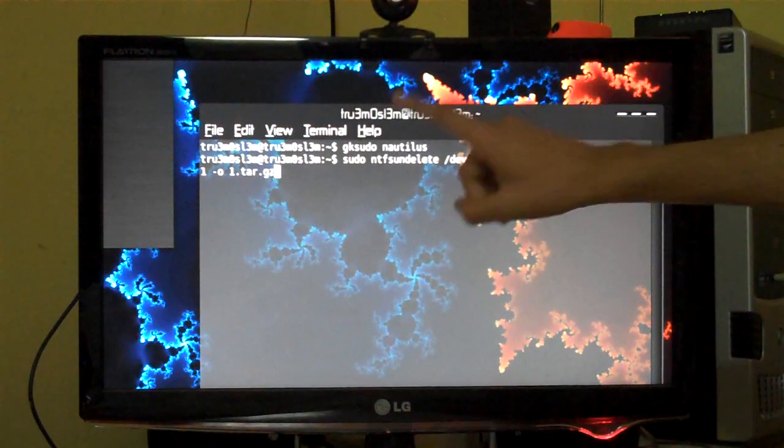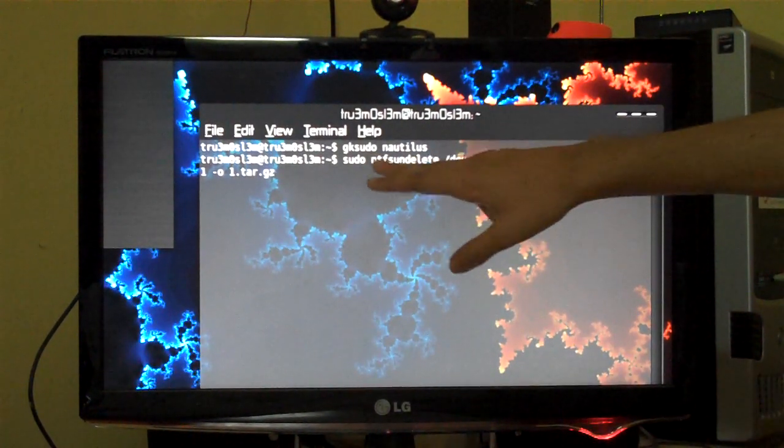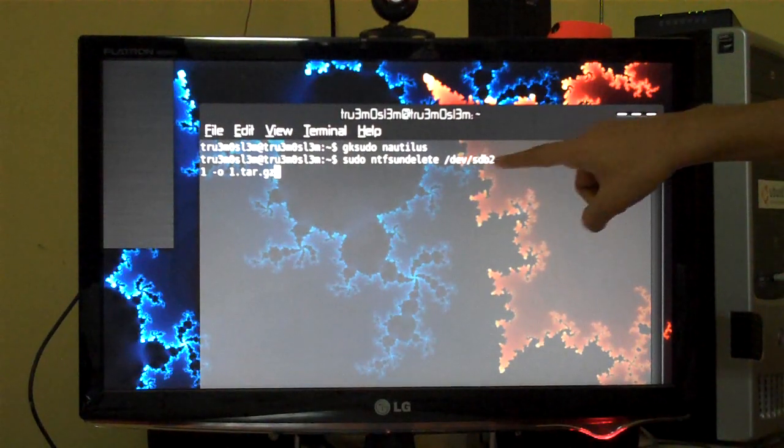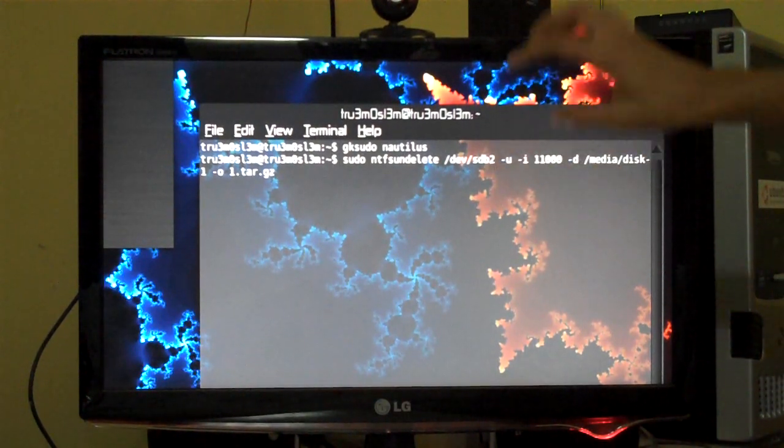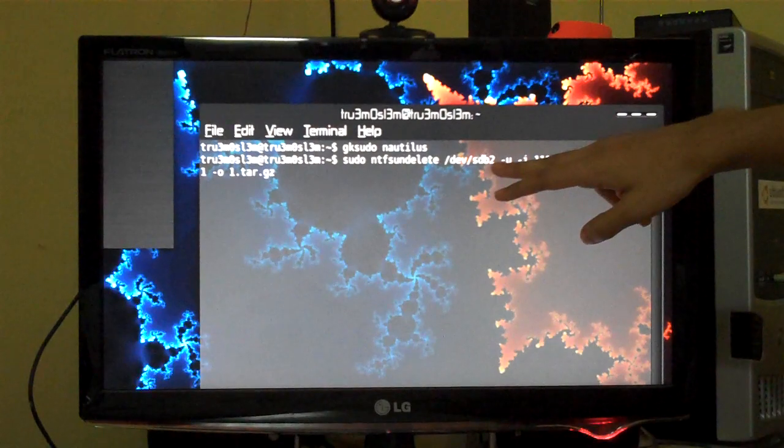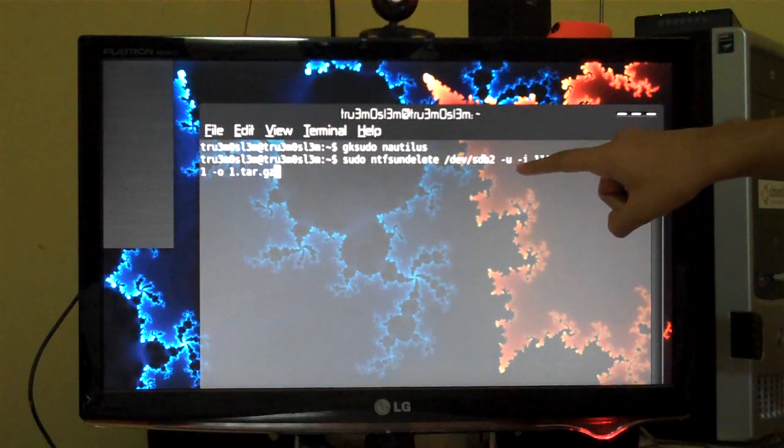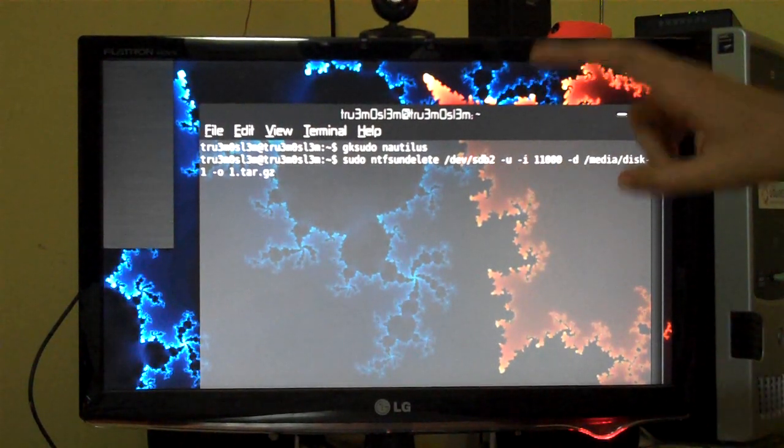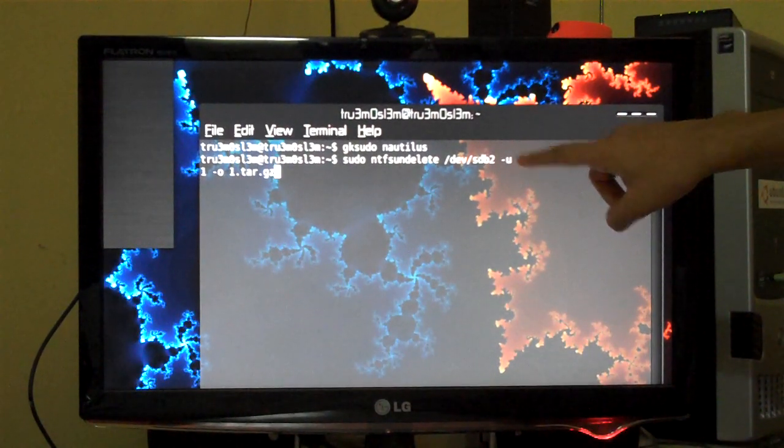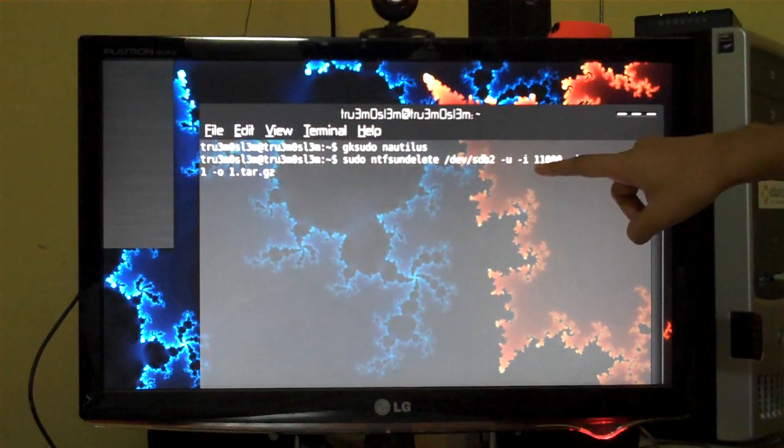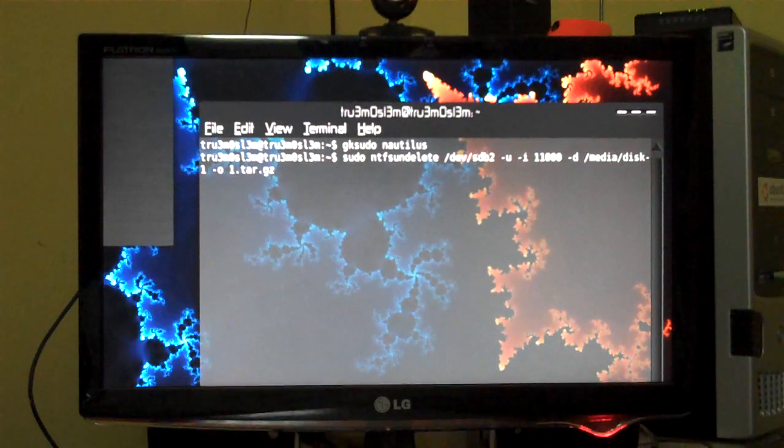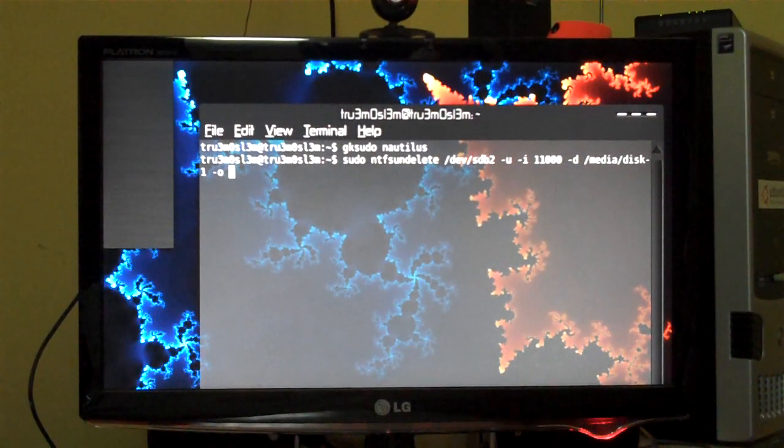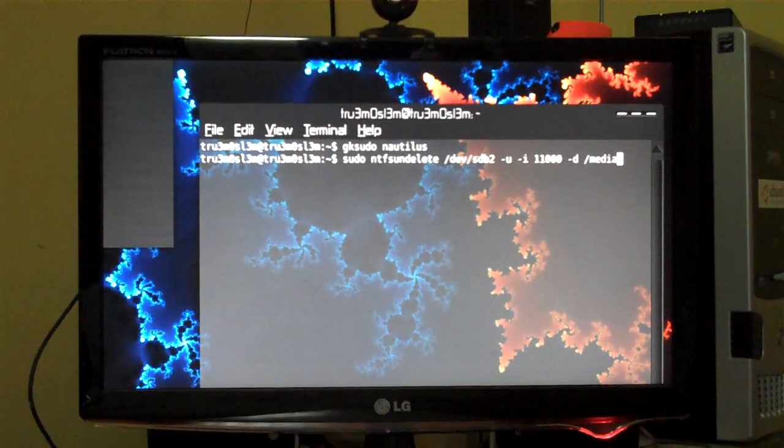I am giving administrative privileges. This is the command: this is the drive, right, /dev/sdb2. sdb2 is my NTFS drive. Hyphen u specifies the recover mode, so we are going to undelete the file, this is the undelete mode. Minus i is the... Okay, why am I doing this, why am I trying to make this tutorial complex? I will just go step by step.